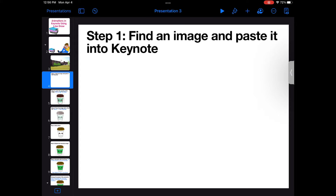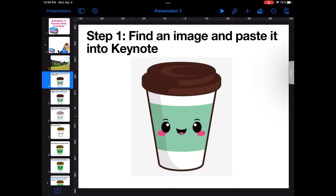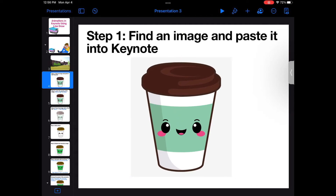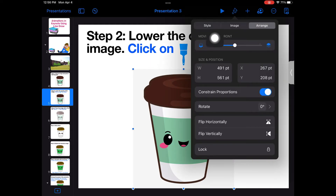Step one: find an image online and paste it into Keynote. This step is especially helpful if you are not confident in your drawing skills. Next, it's important to lower the opacity of your image so that it is easier to trace over.